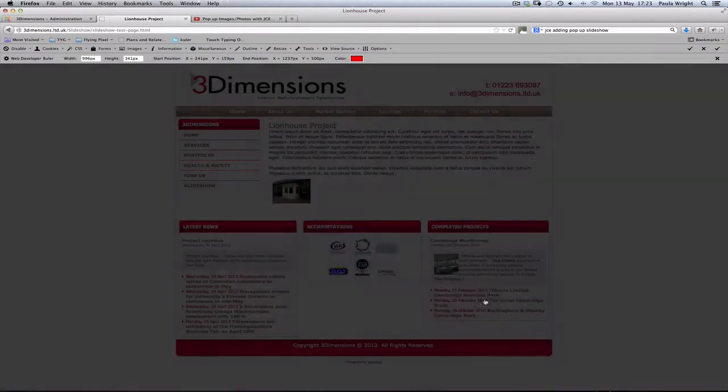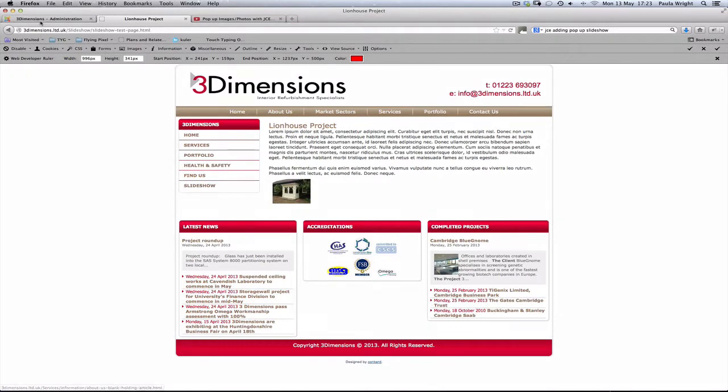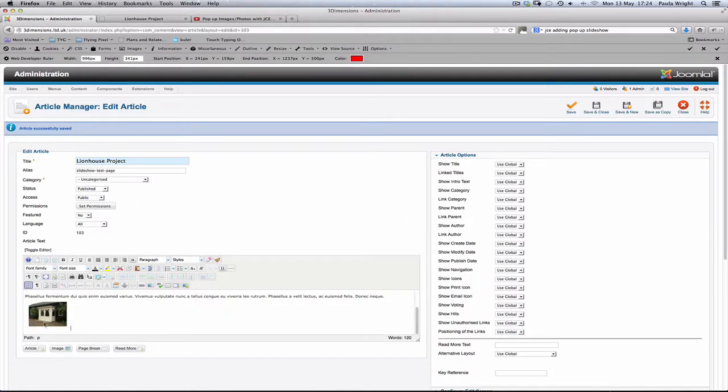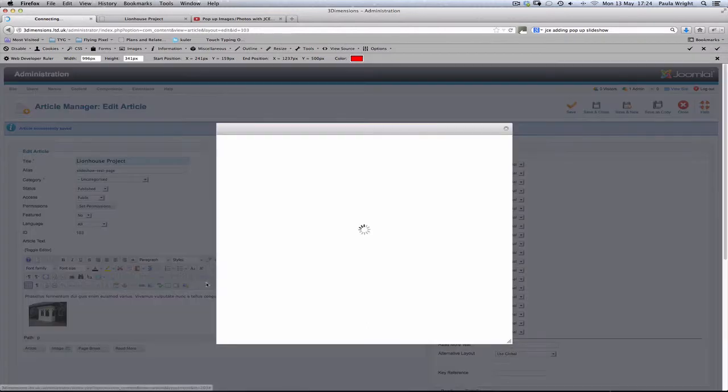All right, shut that. Now go back to the editor. You see we've got the 10 pixel spacing there. You can see the cursor flashing ready for the next picture. So back to the media manager again.